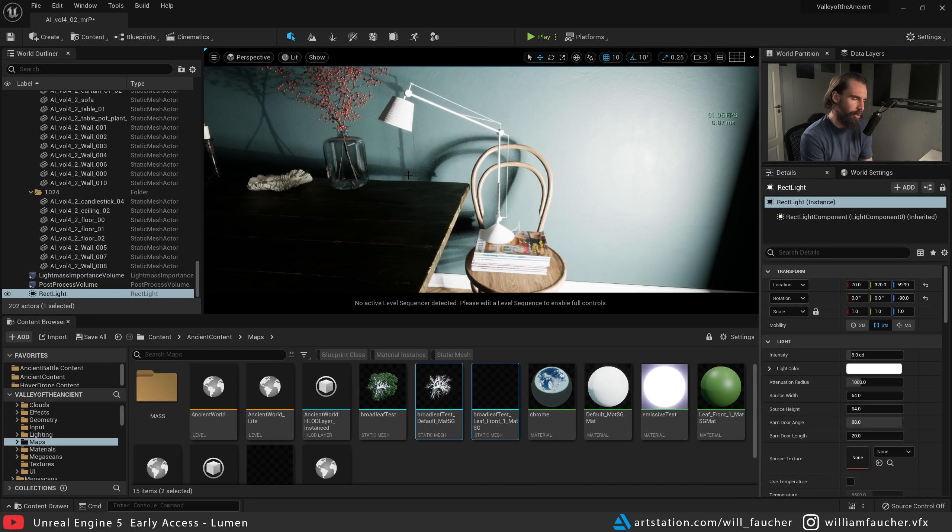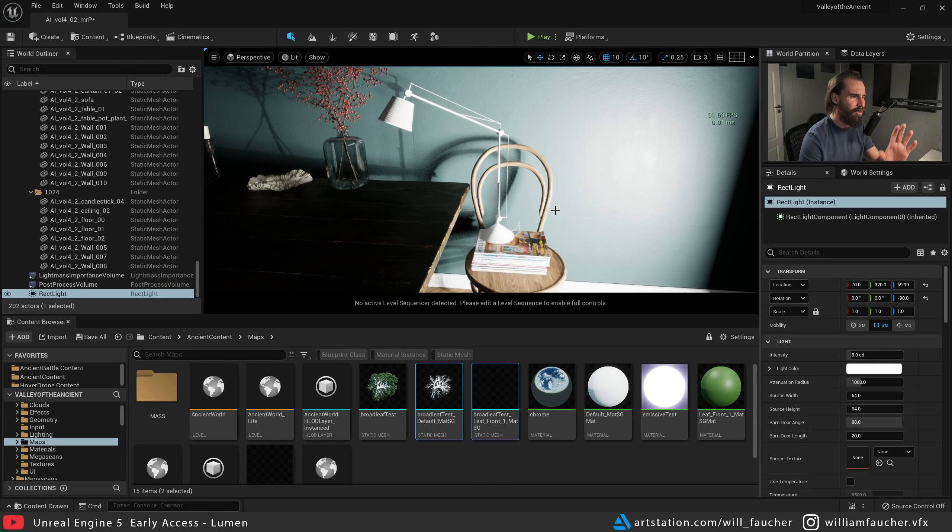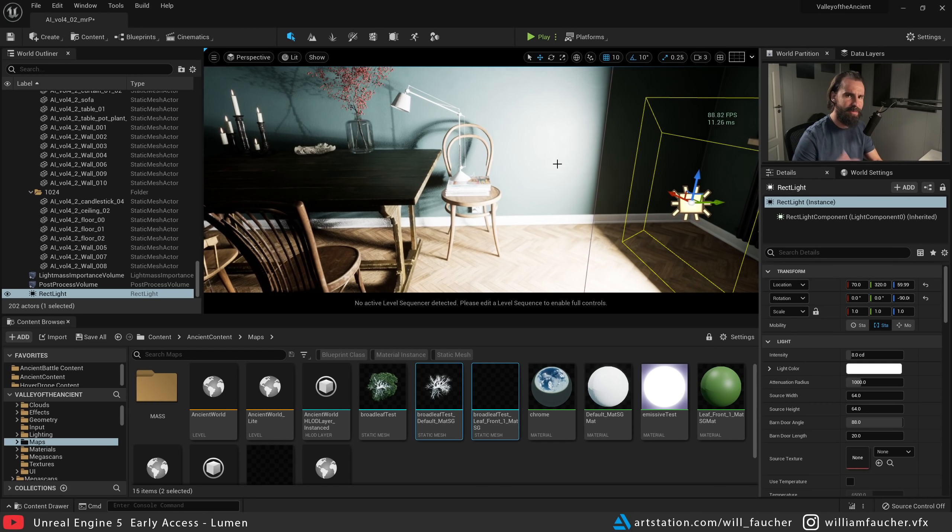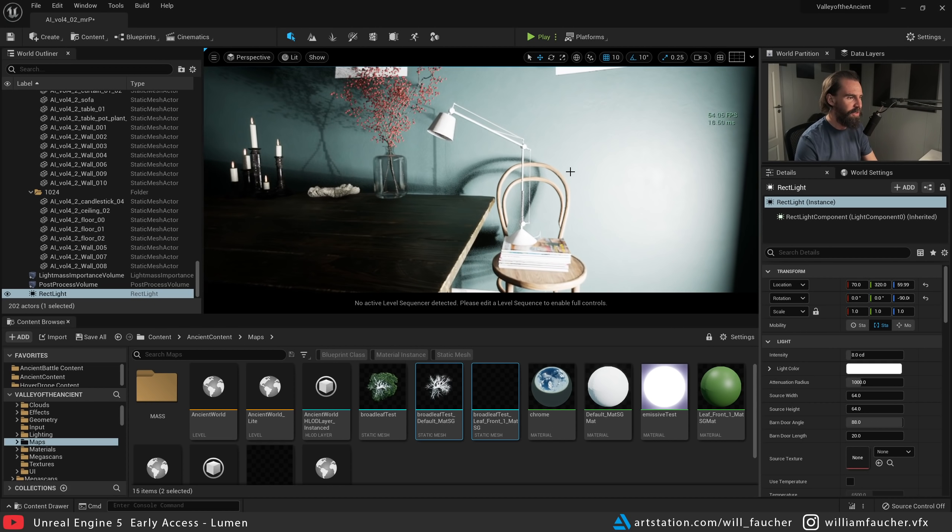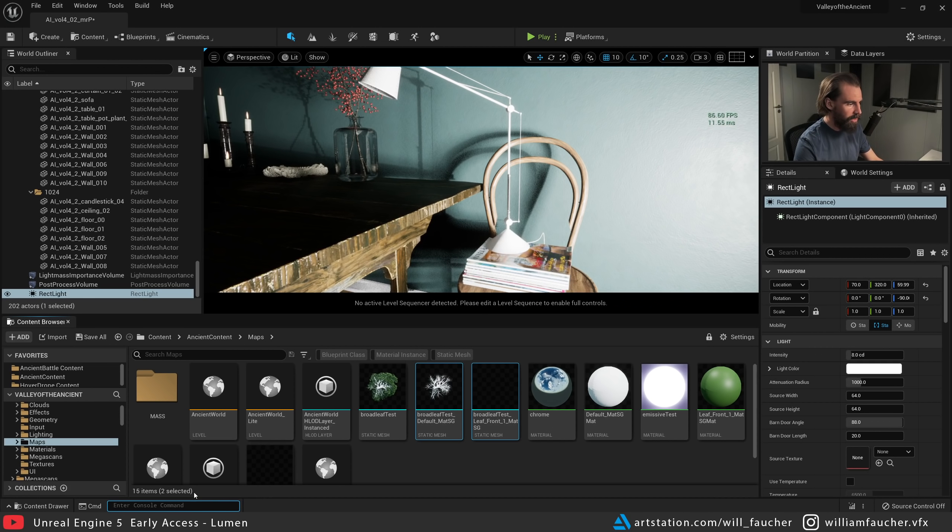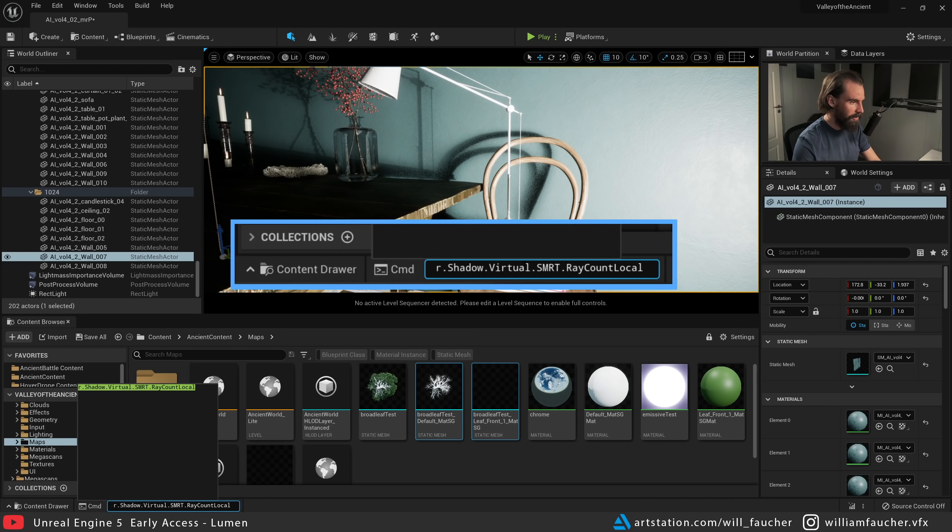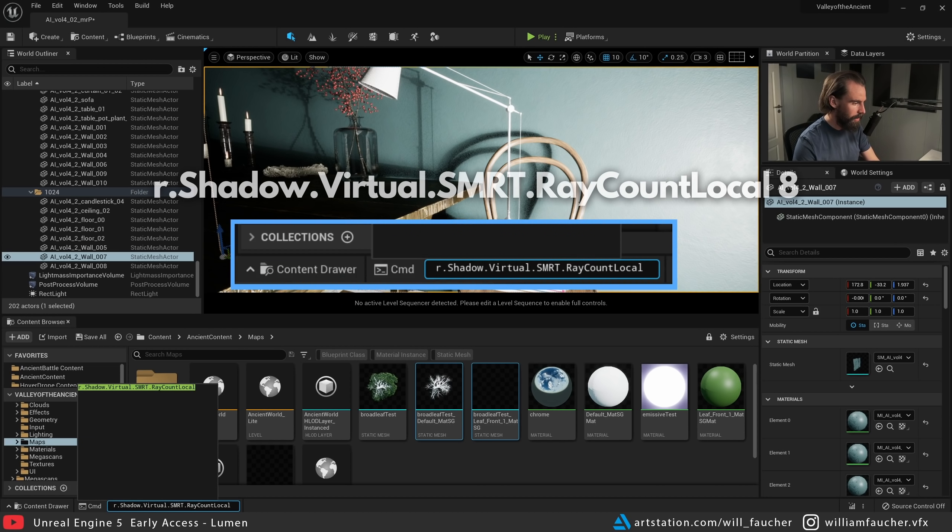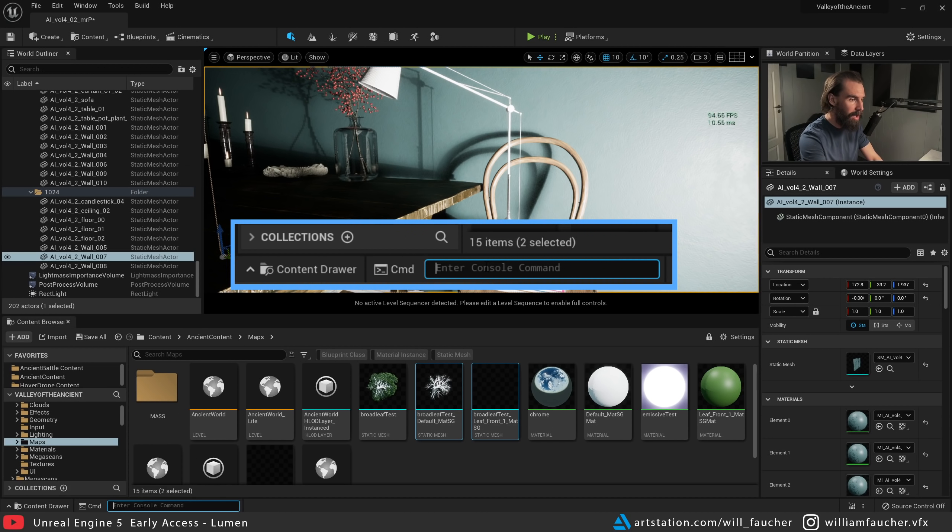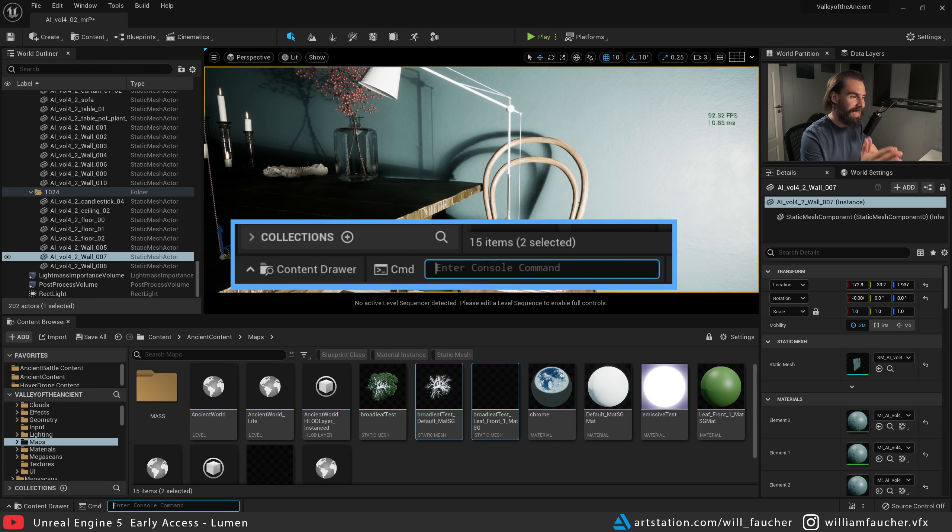I'm really annoyed by this. I really wish that Epic would do away with these solutions that are solved with console commands. I just want to have a slider or a checkbox, something in the light instead of having to deal with a million console commands in the project. So paying attention to the shadows here, the first console command we're going to use—going to the bottom left-hand corner of the screen here, it's great because now the console command menu is always there—and I'm going to type in the following: r.shadow.virtual.smrt.raycountlocal. I'm going to bump this up to something like 8, and now hopefully you guys can see the difference there. Our shadows are suddenly way less noisy.